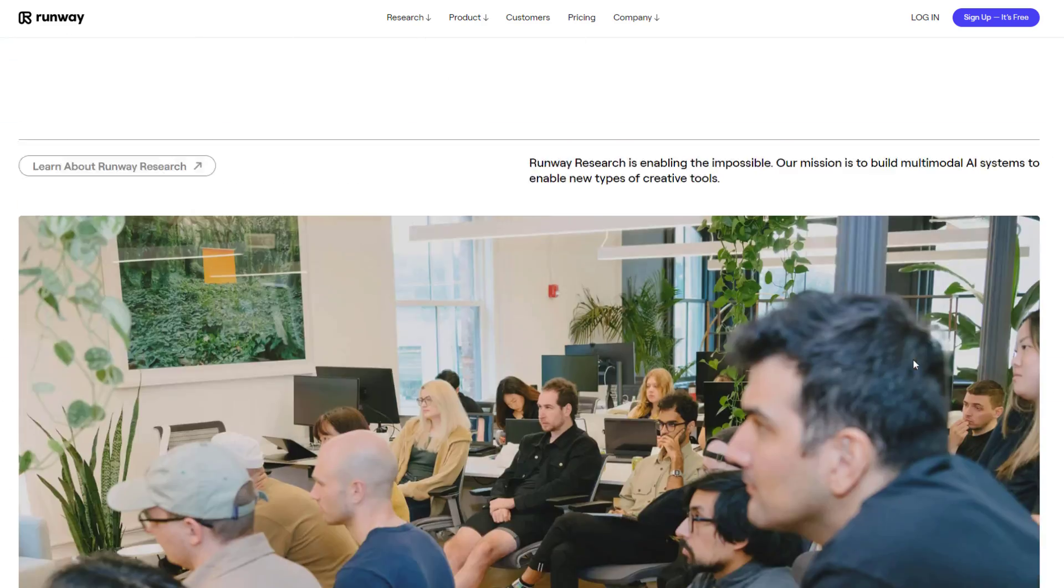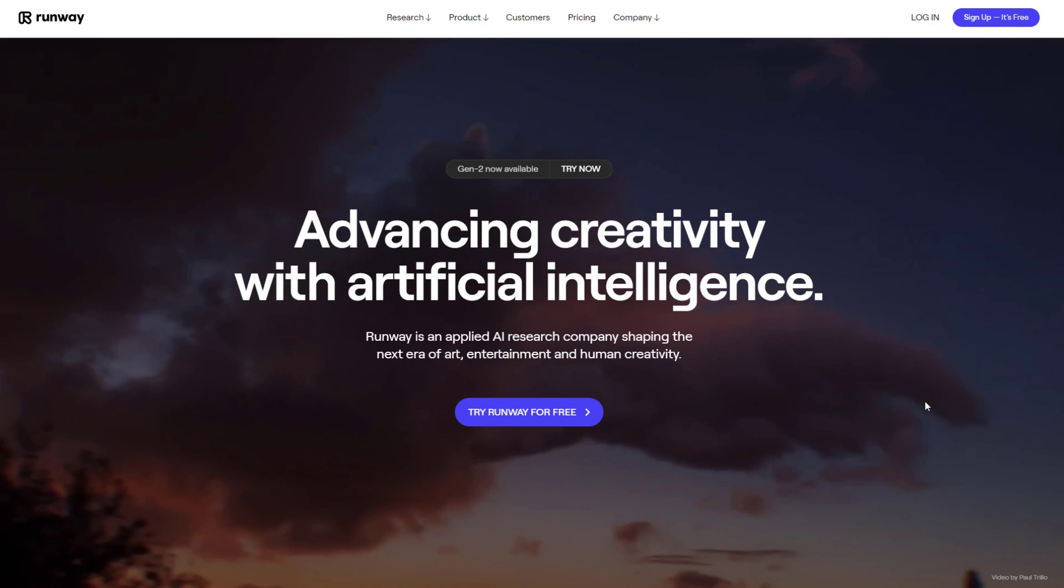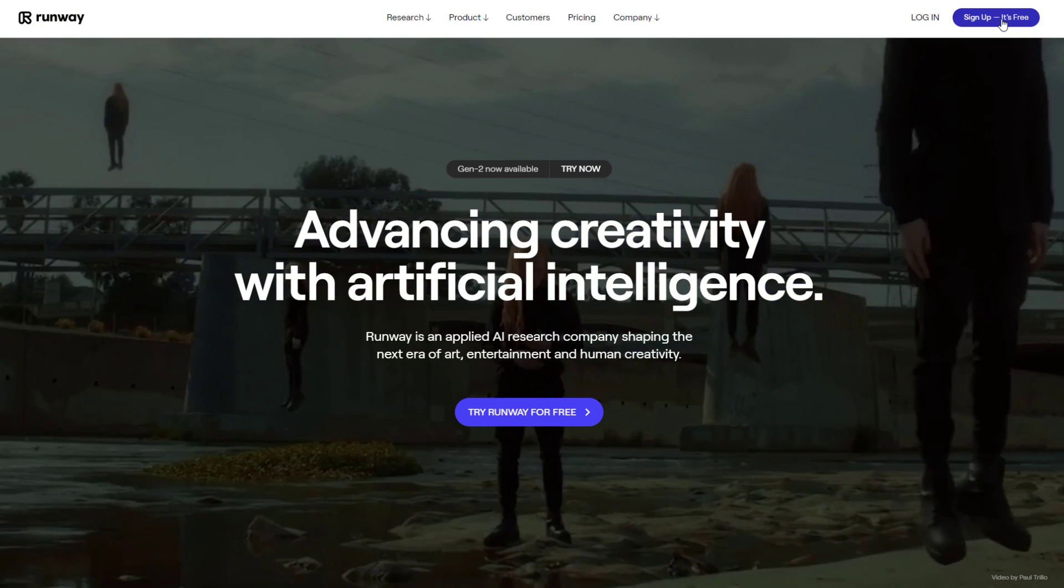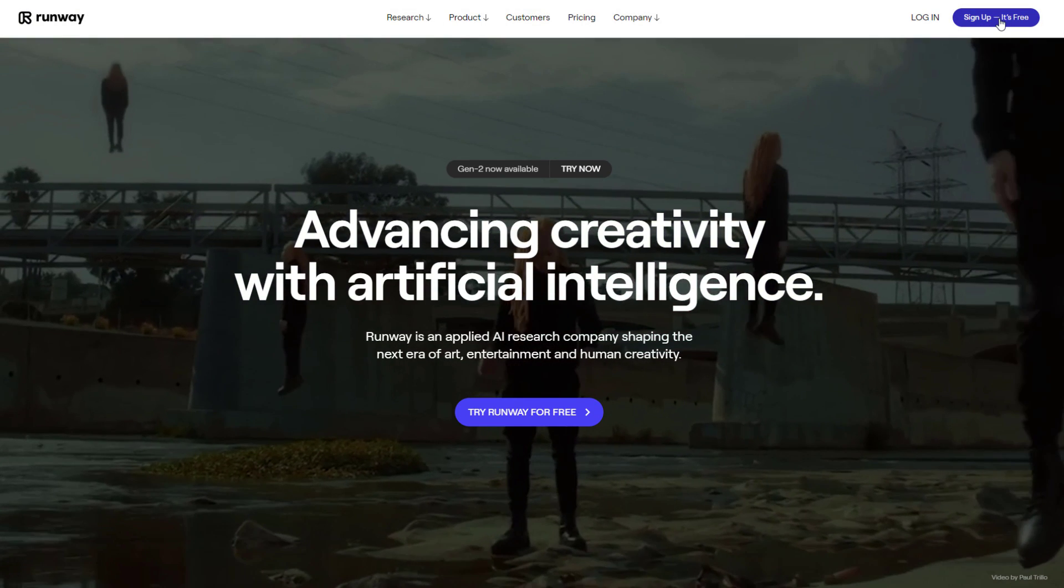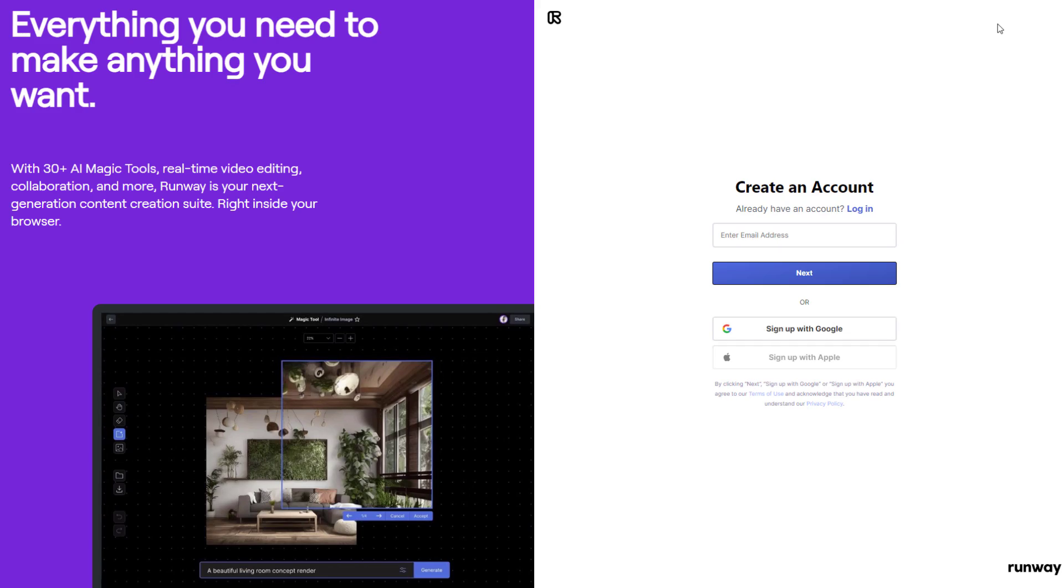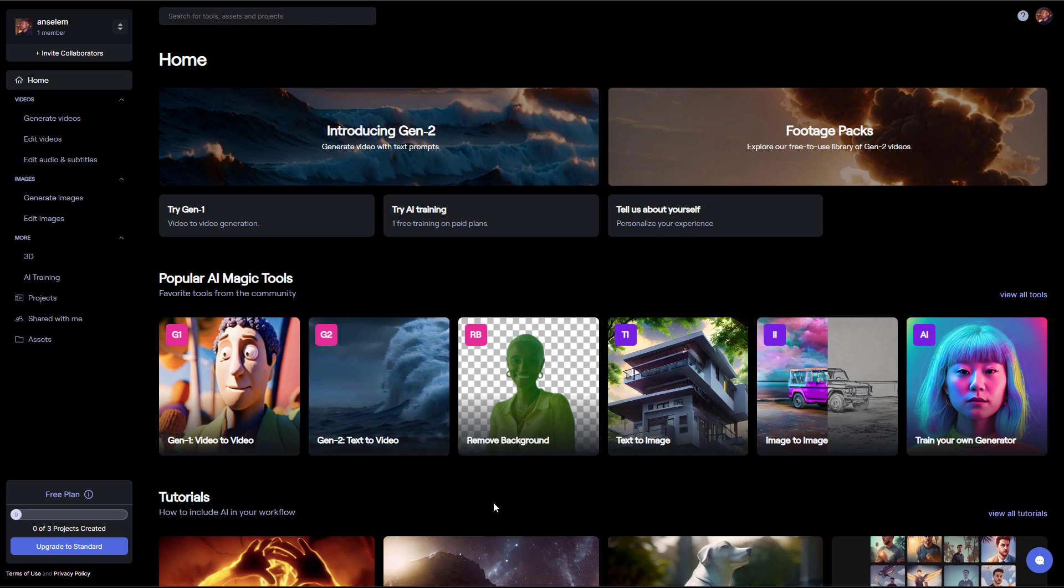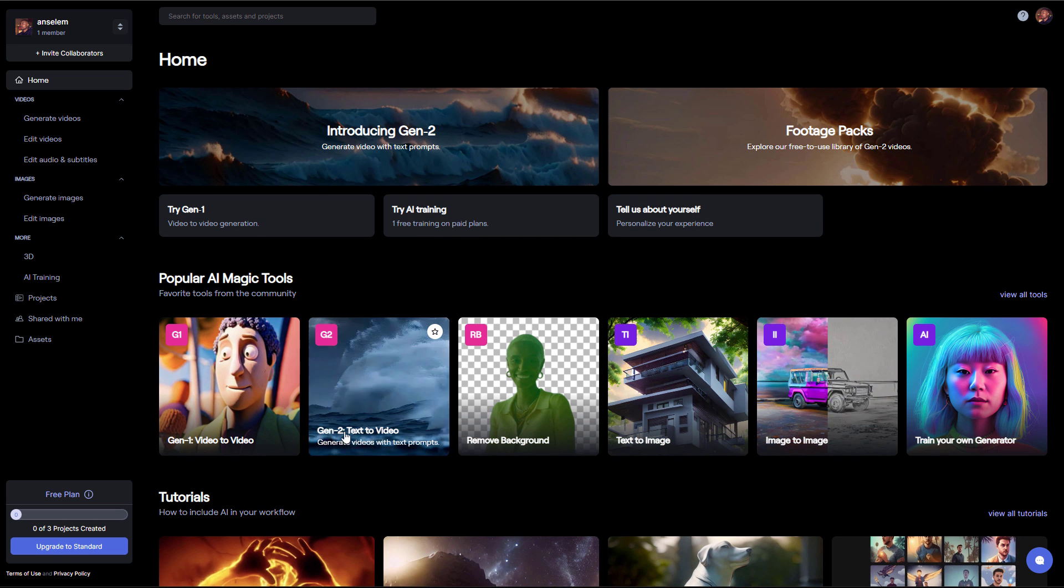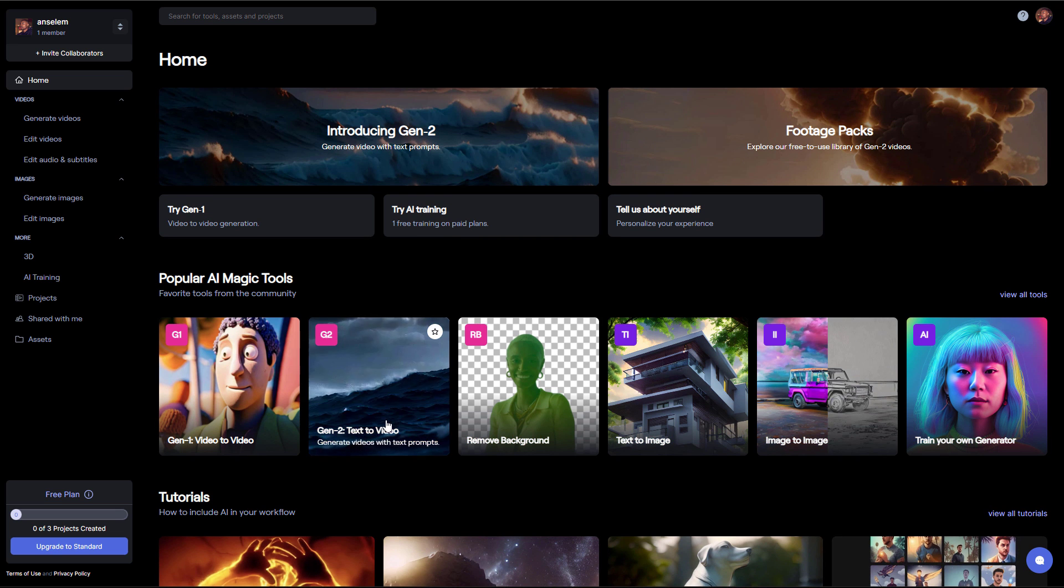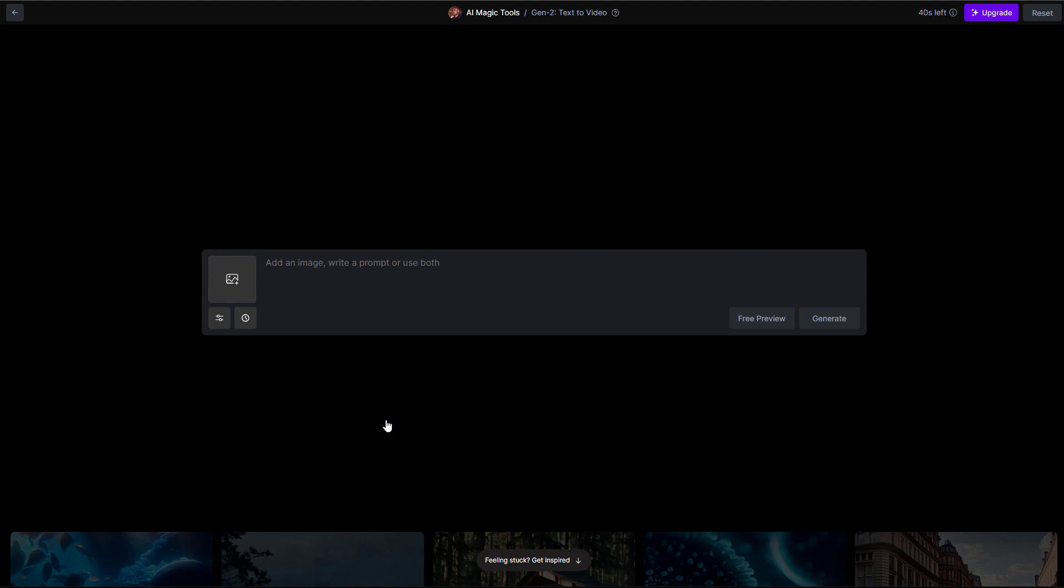So if you do have an account with RunML, then you can log in, but if you don't have one, then you might need to sign up to get one. And once you log in, you can come through and simply select the Gen2 Text to Image. Once you click on Gen2 Text to Image, instead of entering a prompt, you can now add images.